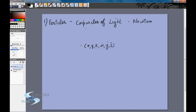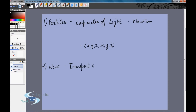Newton said light was composed of many particles, but there were other scientists at the same time who proposed a different theory — that light was not made of particles but was a wave. The standard definition of a wave is: a wave is anything that consists of transport of energy without the transport of matter.